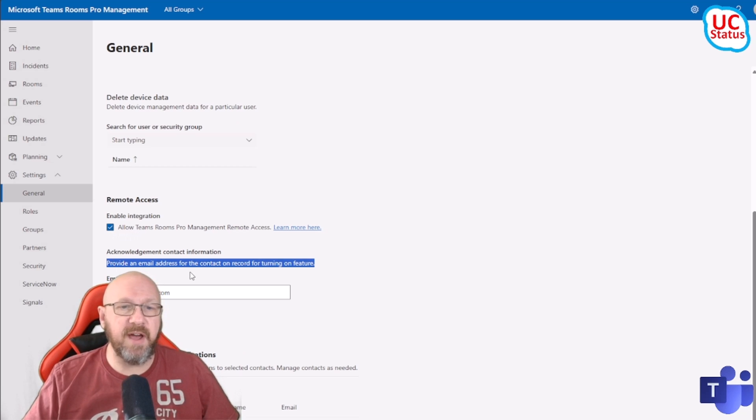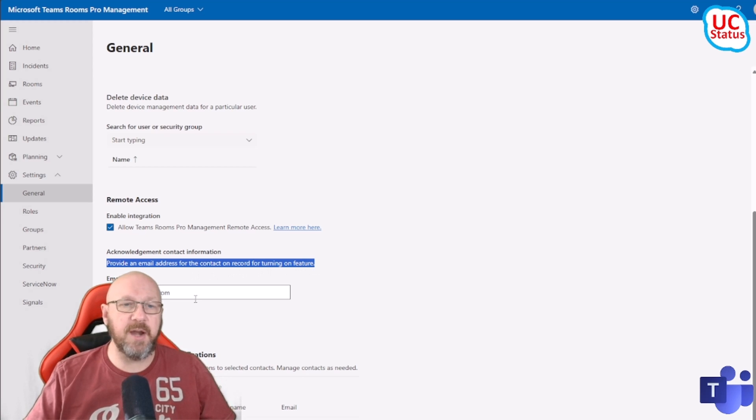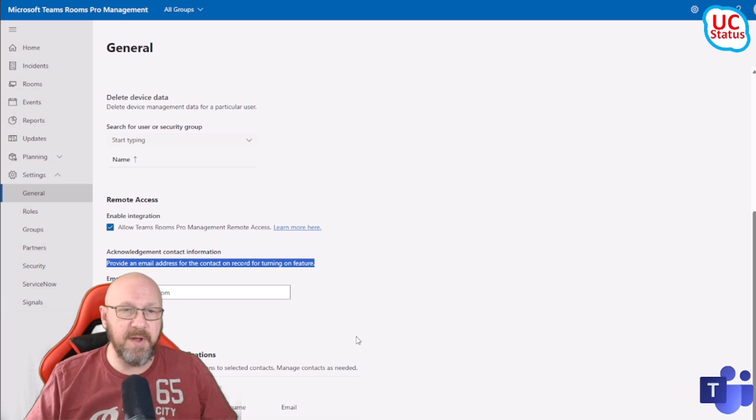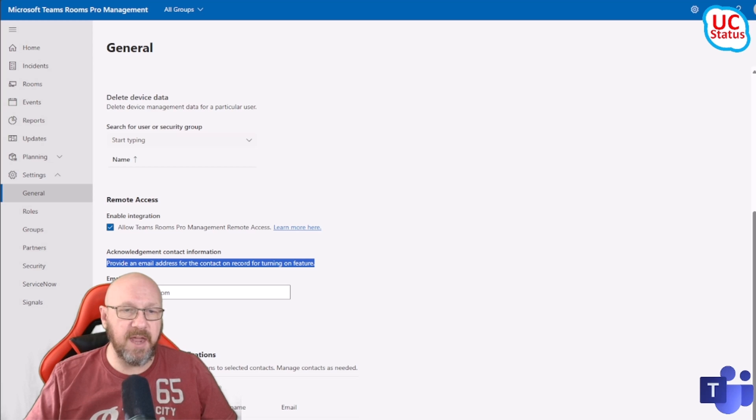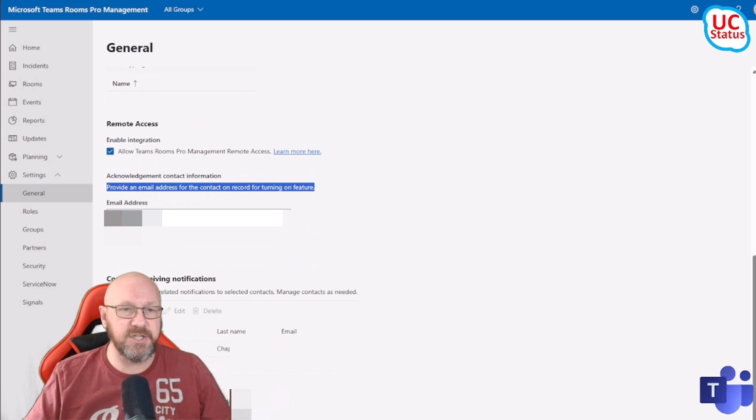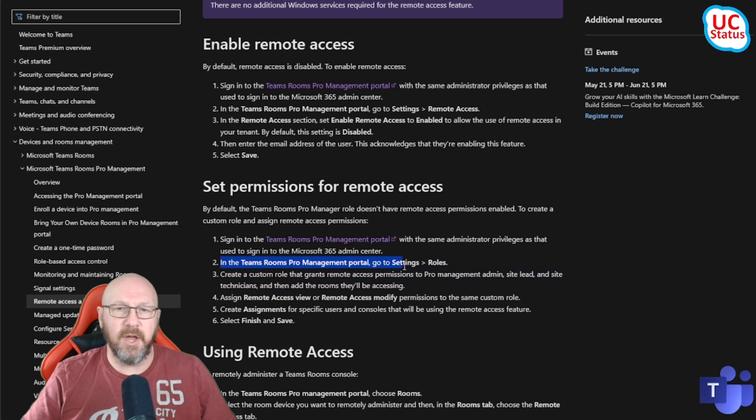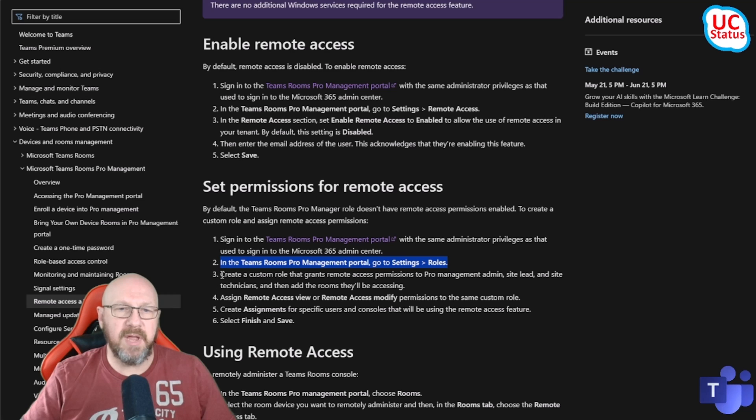You also need to provide an email address for the contact on record for turning on this feature. This is for audit purposes. I've put in my email address and then you press Save and then it kind of expands down into this lower section just here.